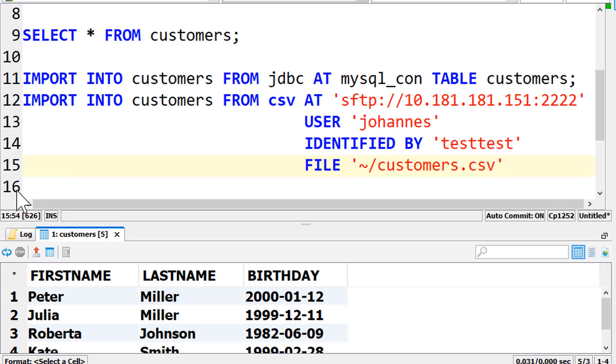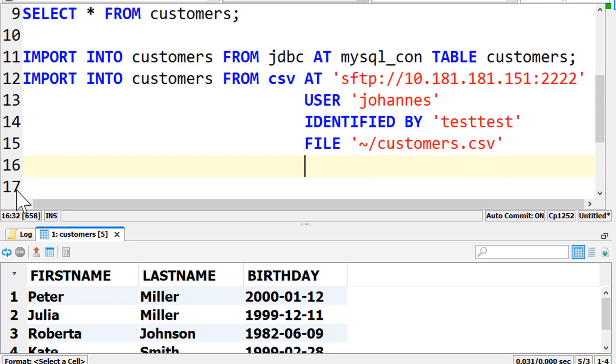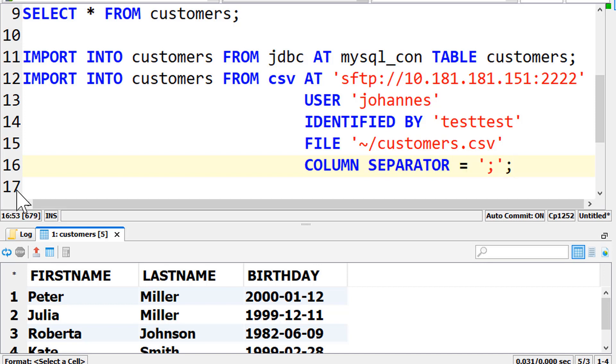The import command provides a lot of options. For example, for our CSV file, we need the option column separator equals semicolon. It overwrites the default column separator, which is a comma.